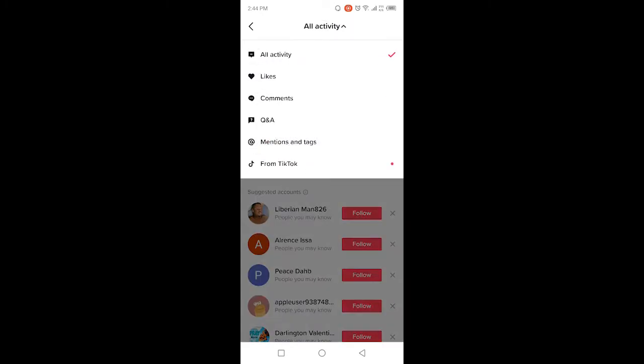Click on 'All Activity,' and here you have likes, comments, Q&A, mentions, and tags from TikTok. Click on likes.